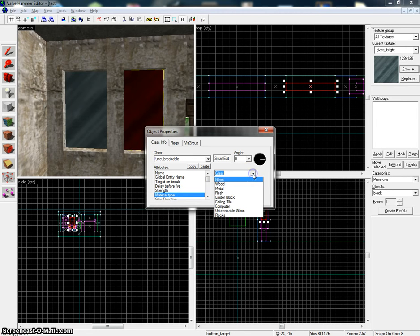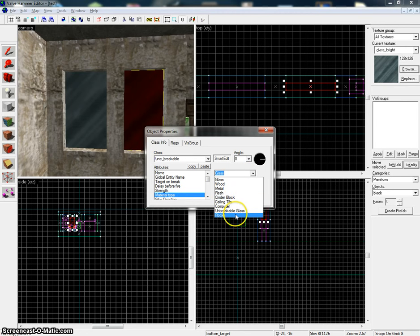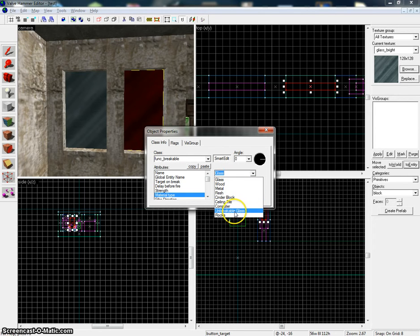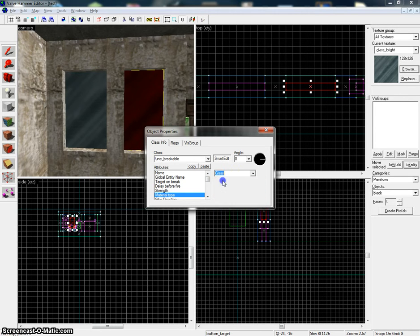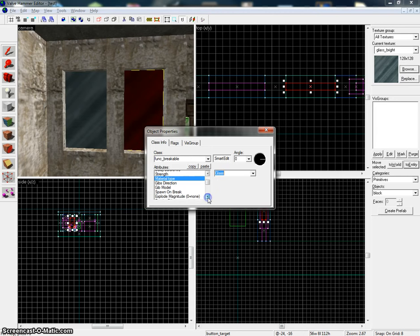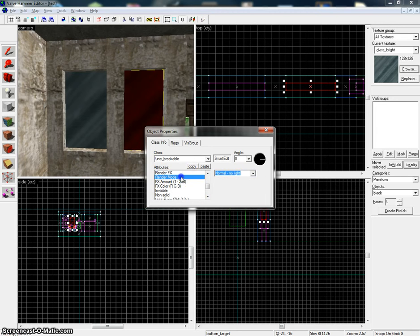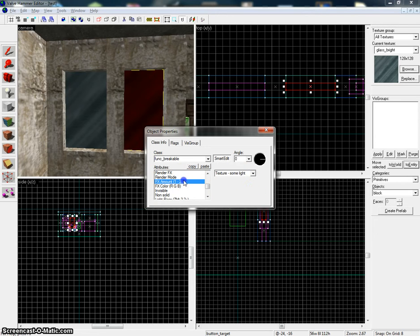Here you can see you can also do it for other materials, but this will be glass. Again, put it on texture mode and make the FX amount 100. Now press OK and you have yourself a breakable glass with 100 HP.